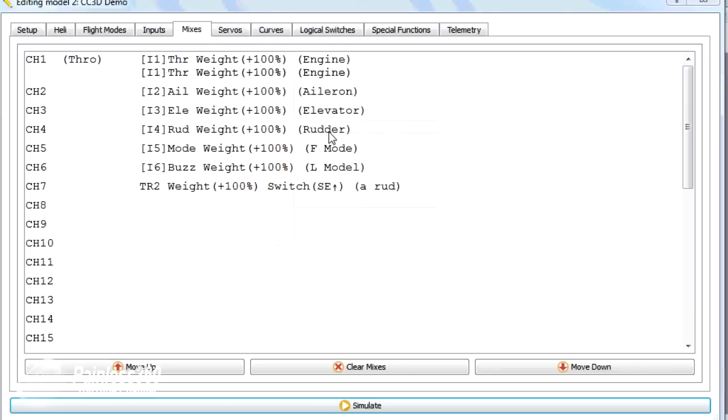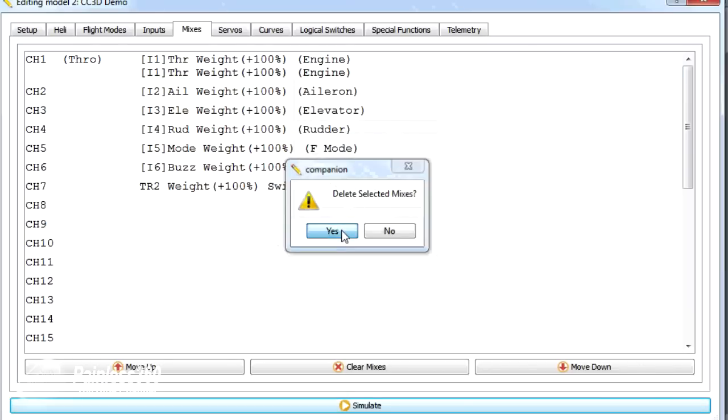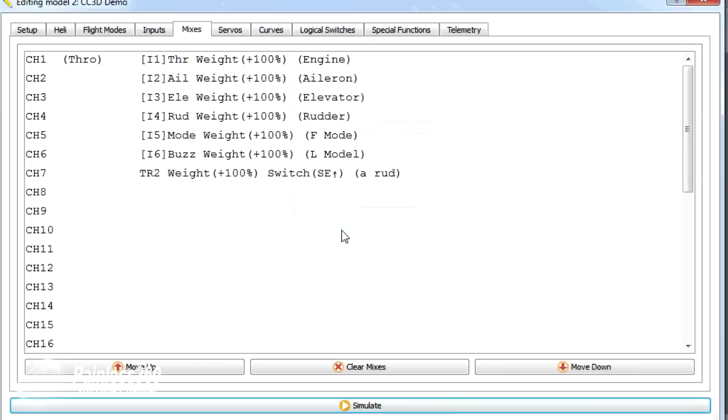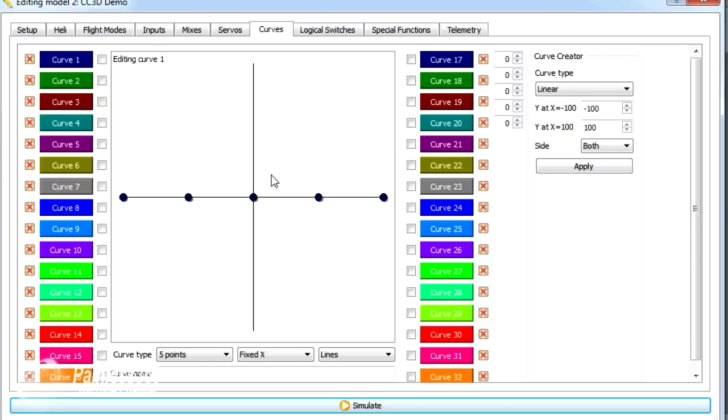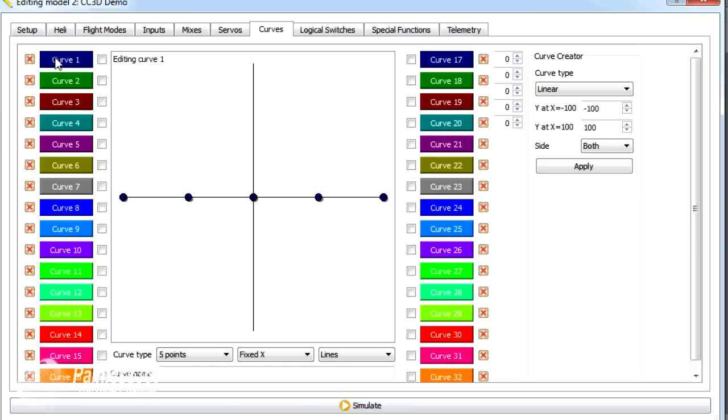So let's talk a little bit about curves. Curves is something we haven't talked about yet, but it's something that you use a lot in your radio. And they can be used for anything from setting how a control works. But more traditionally, if you're used to another kind of radio, you can use it to do things like set throttle curves. So what we're going to do is set up two curves that you would expect to see on something like a helicopter.